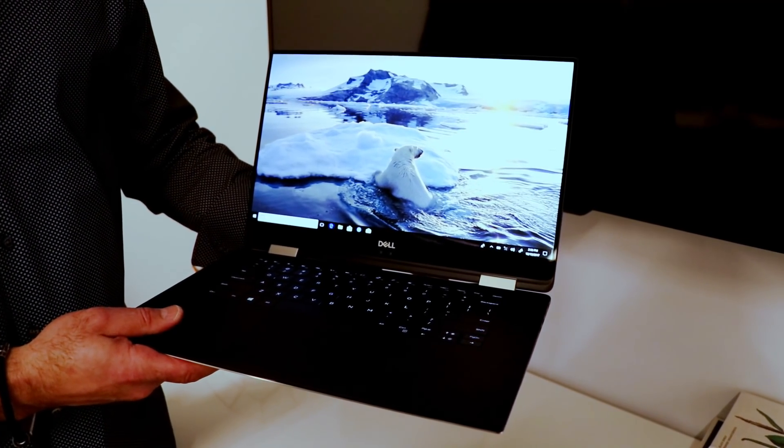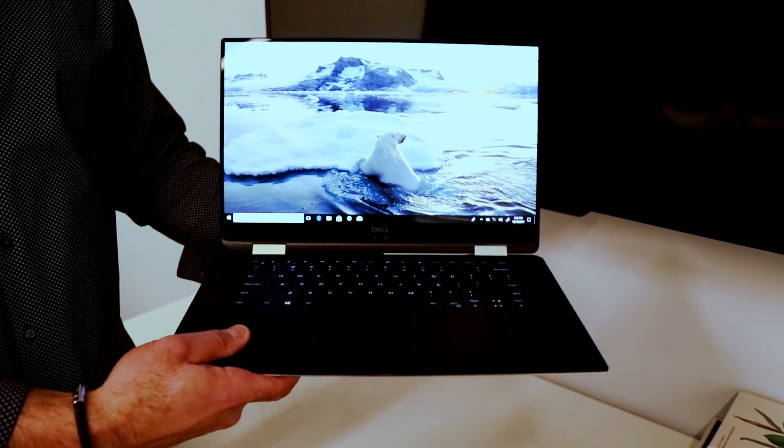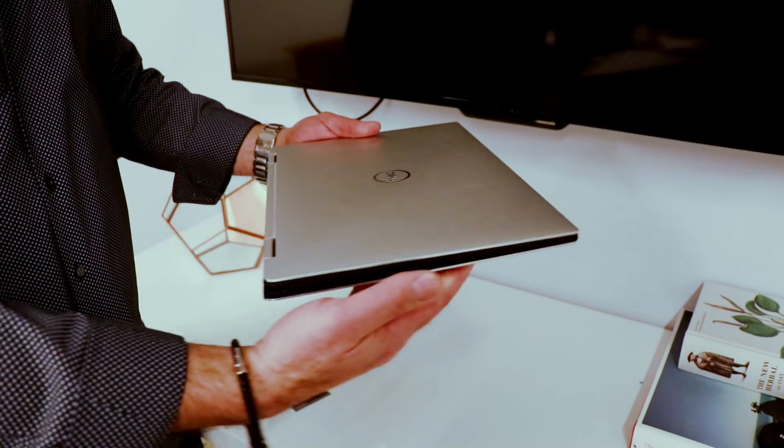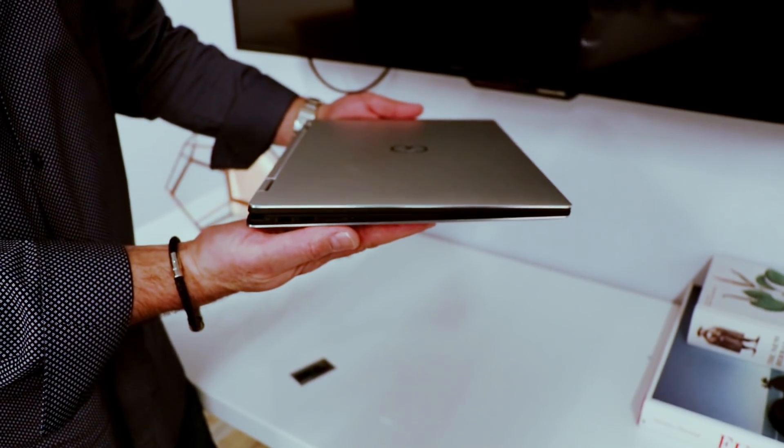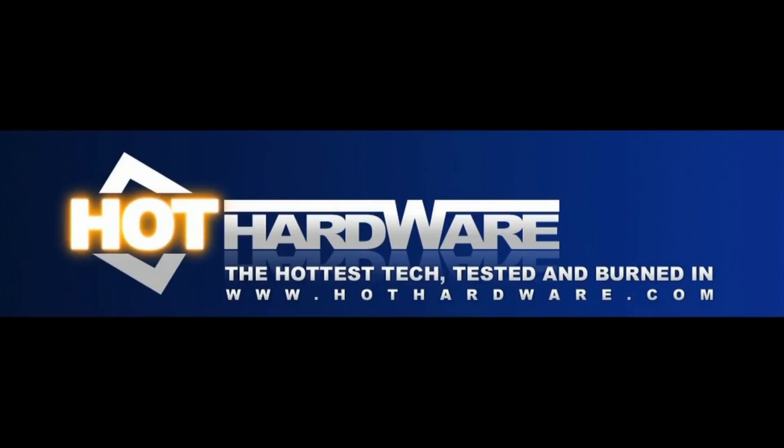For an even closer look at the machine, and stay tuned for more CES 2018 coverage in the days ahead. It's Dave Altavilla for Hot Hardware. Thanks for stopping by.